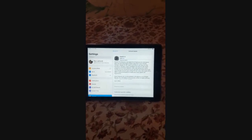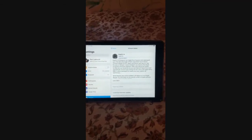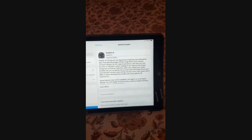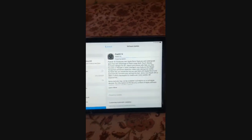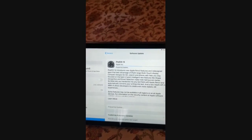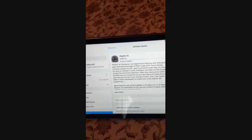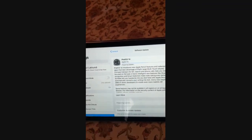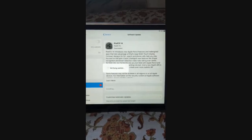So it's preparing the update. Your iPad must be at least 50% charged or above before updating. It's preparing the update, which takes a little bit of time. It will then show 'Verifying Update' before the update completes.